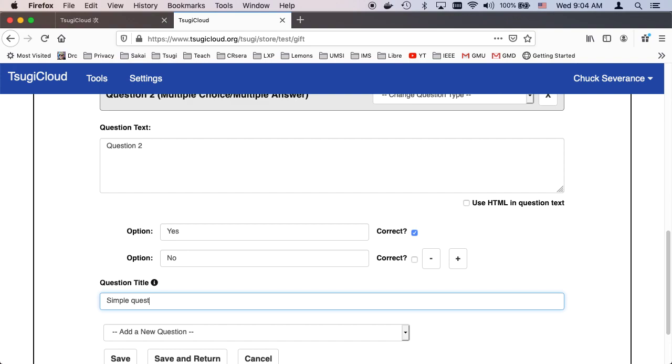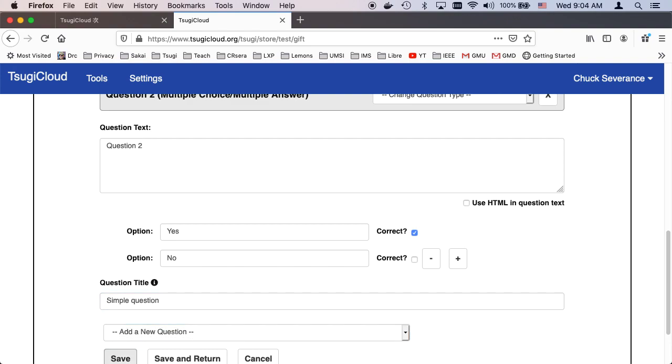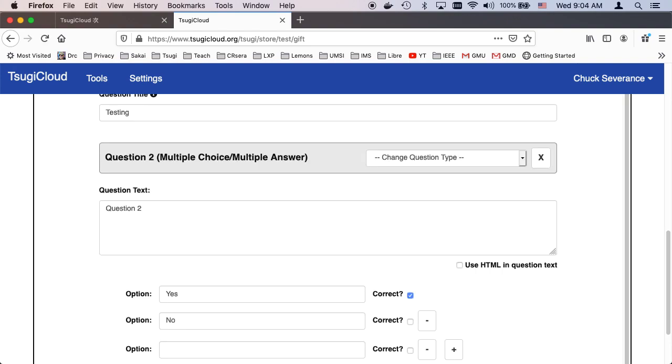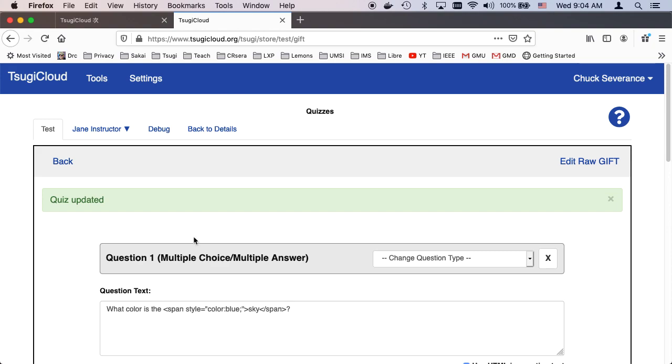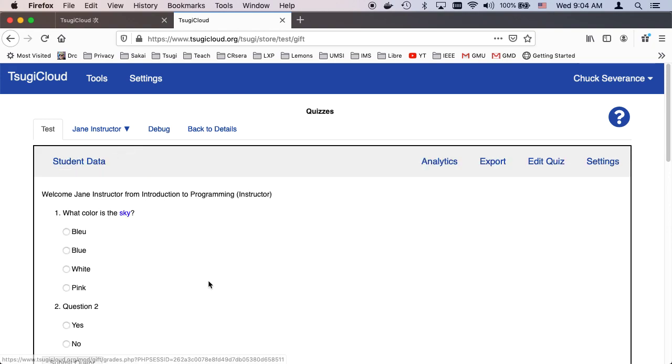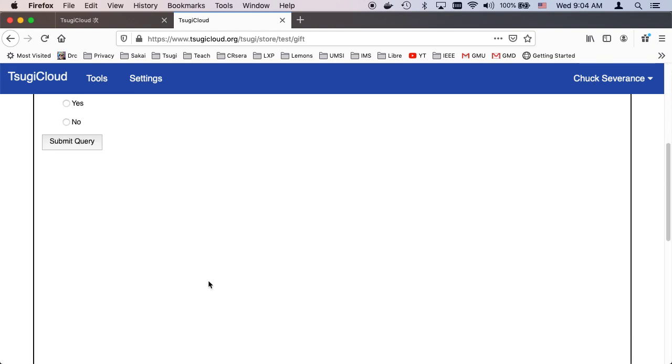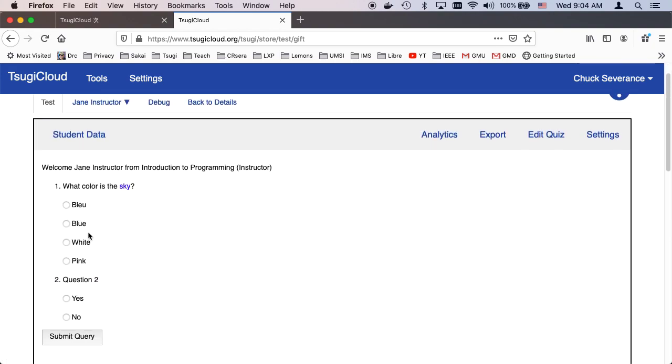Question. Tab. Tab. Save. And now I'll go back. And so here is the question. It's got some HTML in it. It's not the most sophisticated tool.